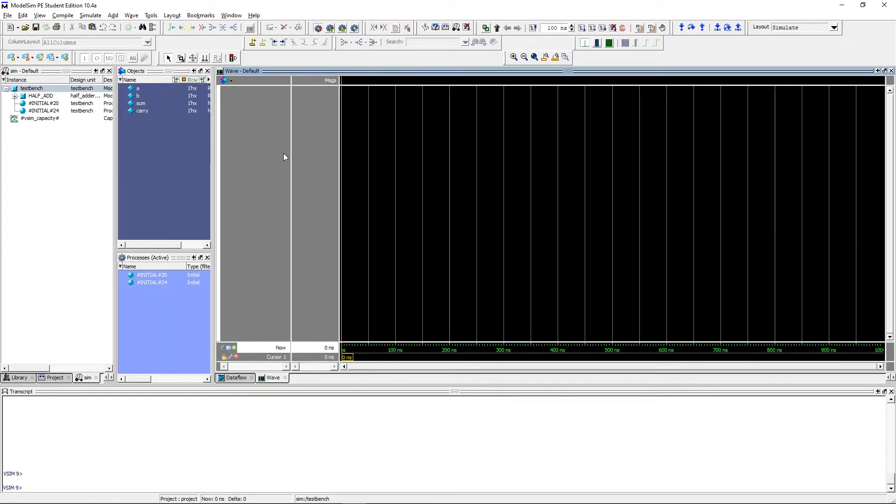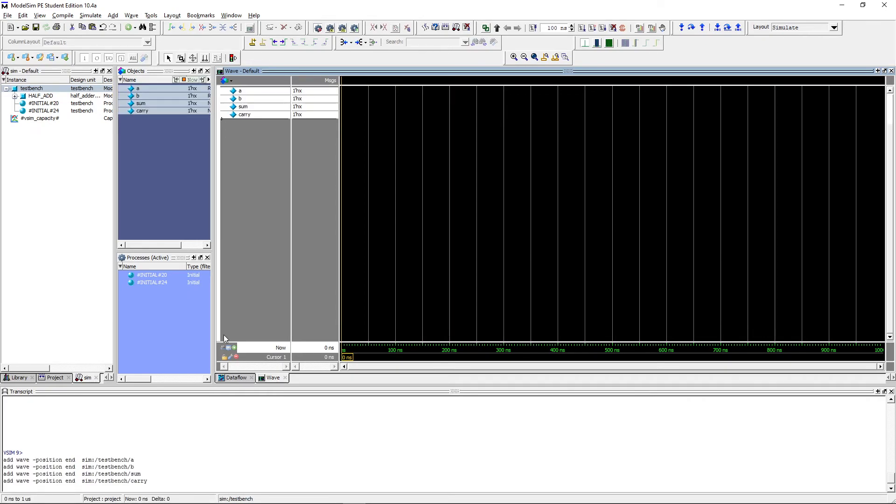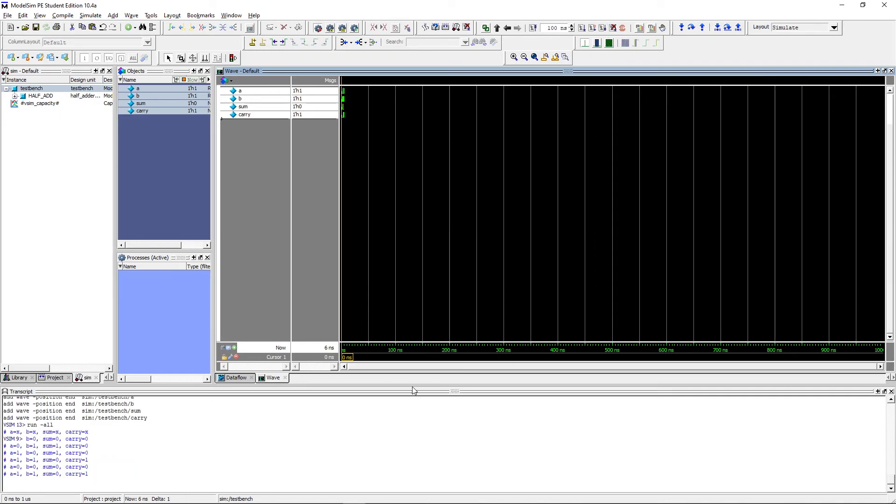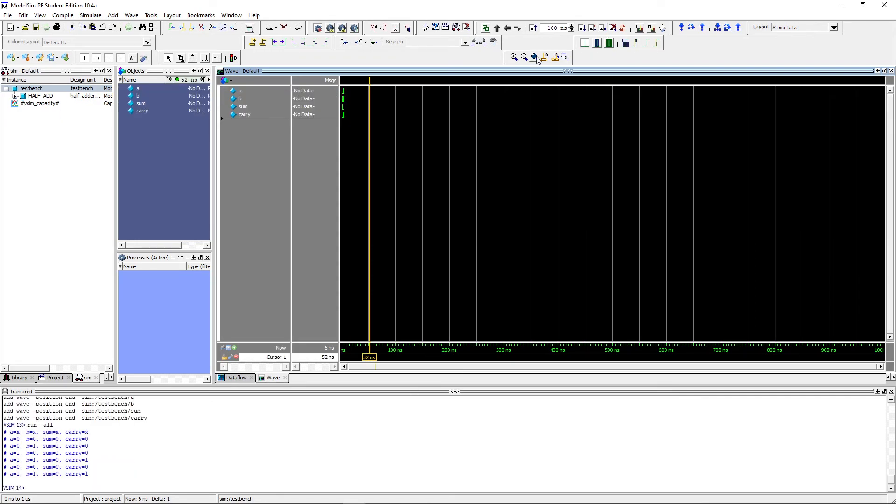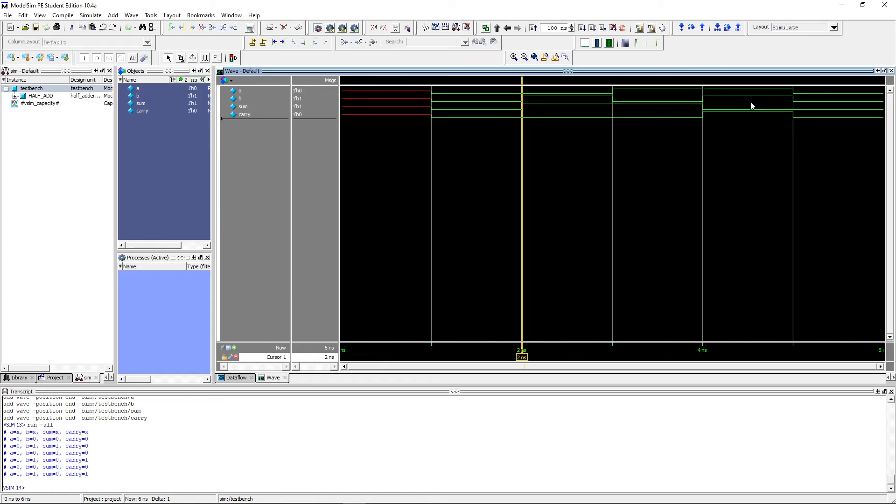After the simulator is fully loaded select the signals and drag and drop them, and then press run all. You can see here how the design behaves. These are the inputs, this is the sum, this is the carry, and here are the printed values.